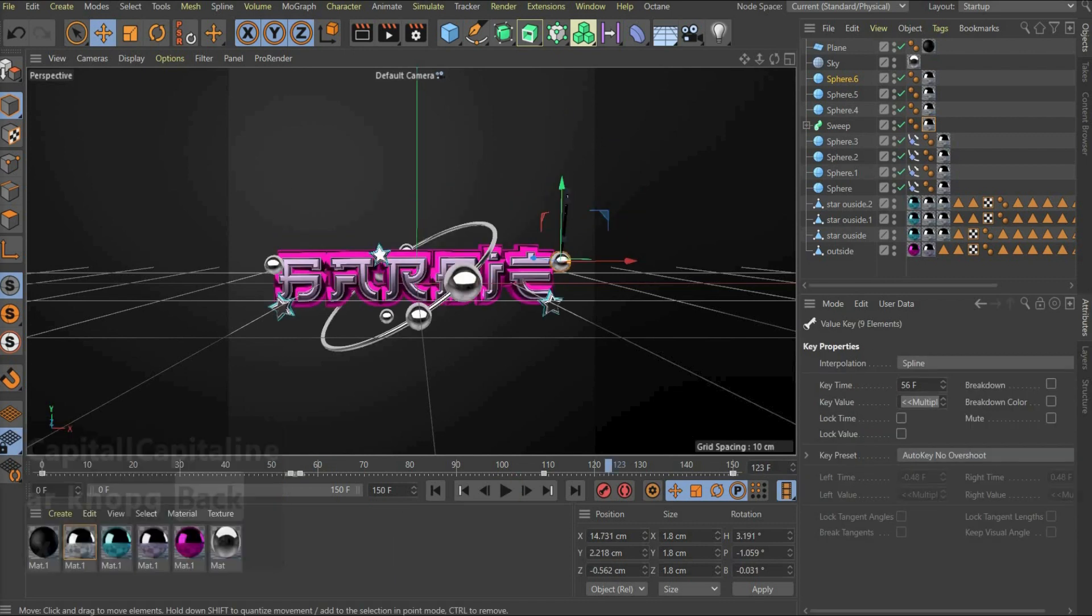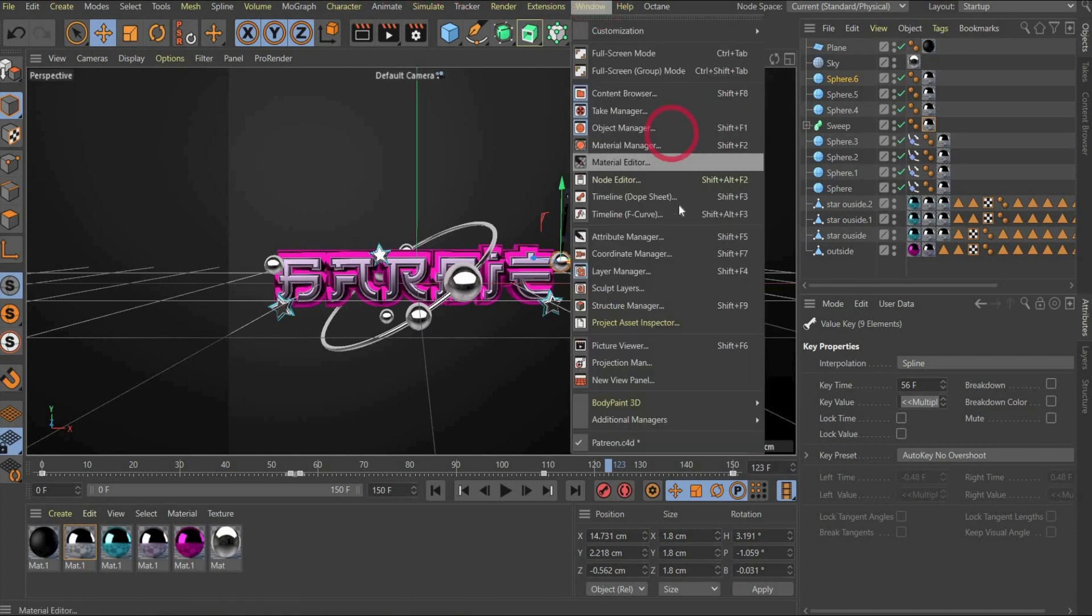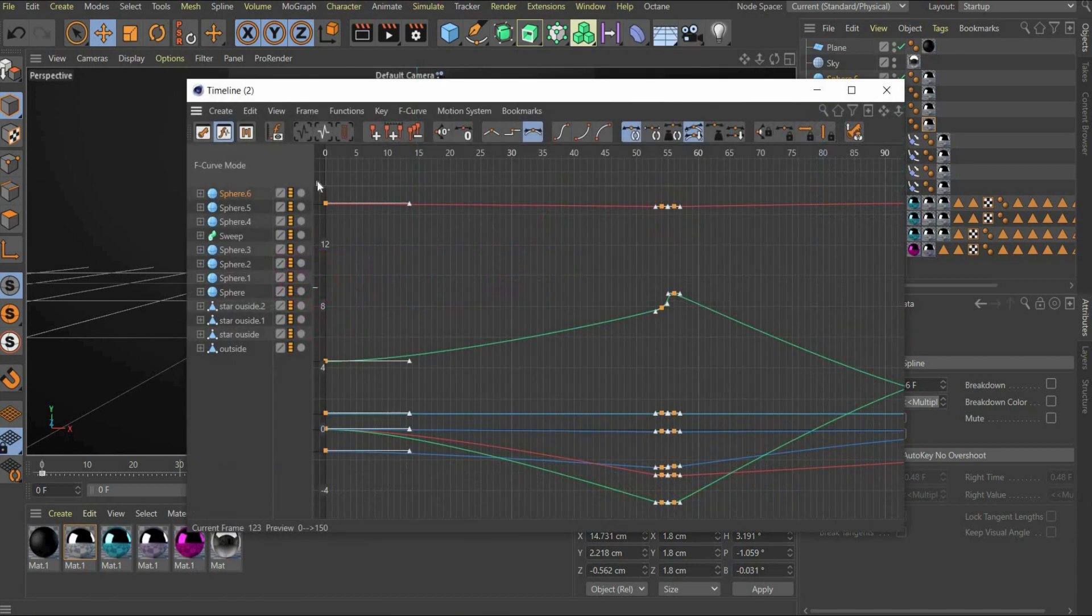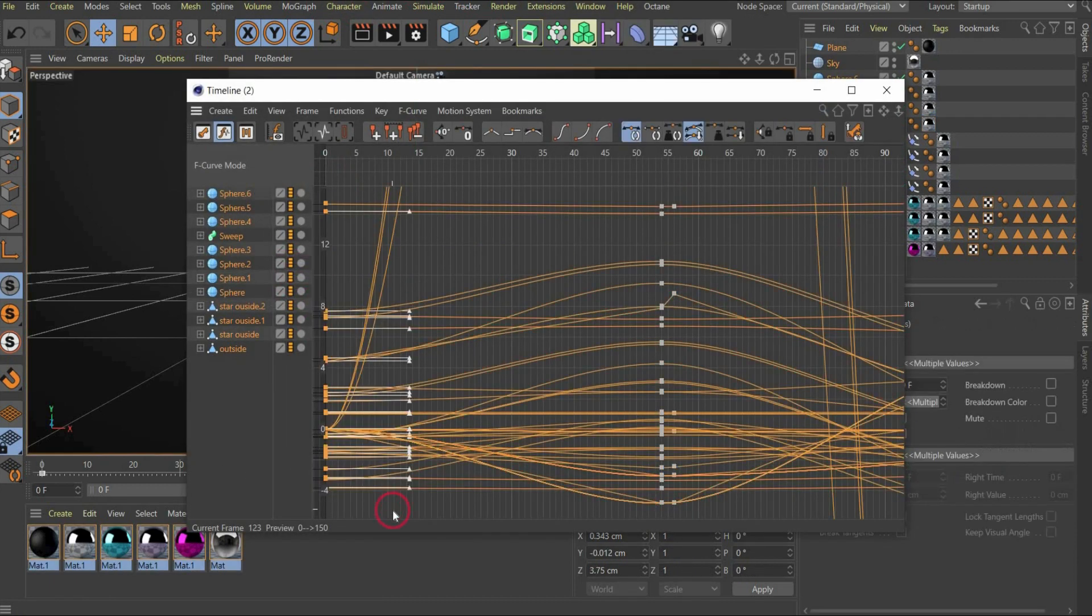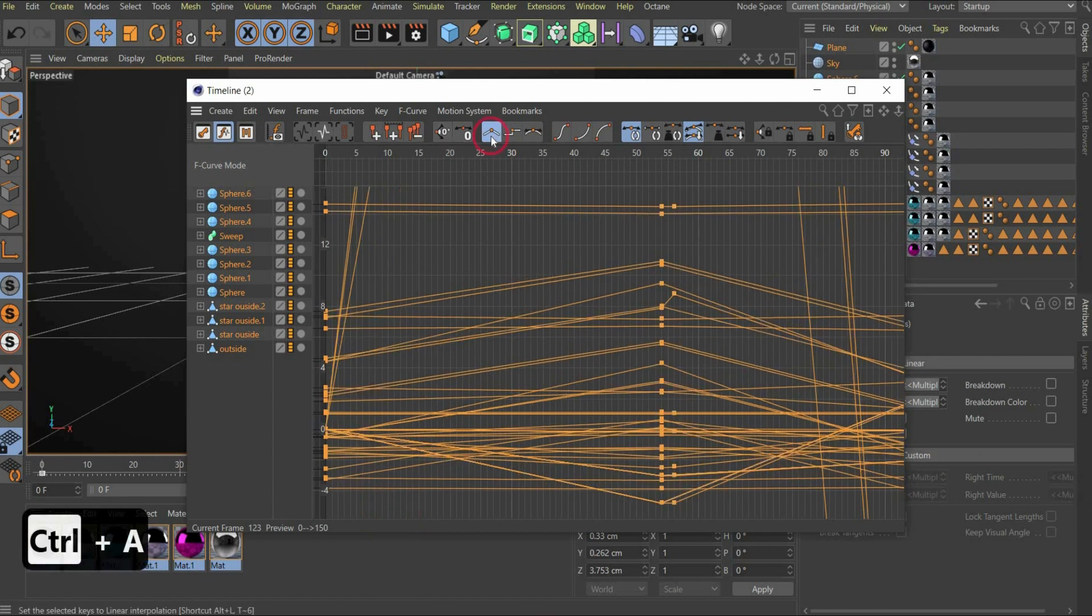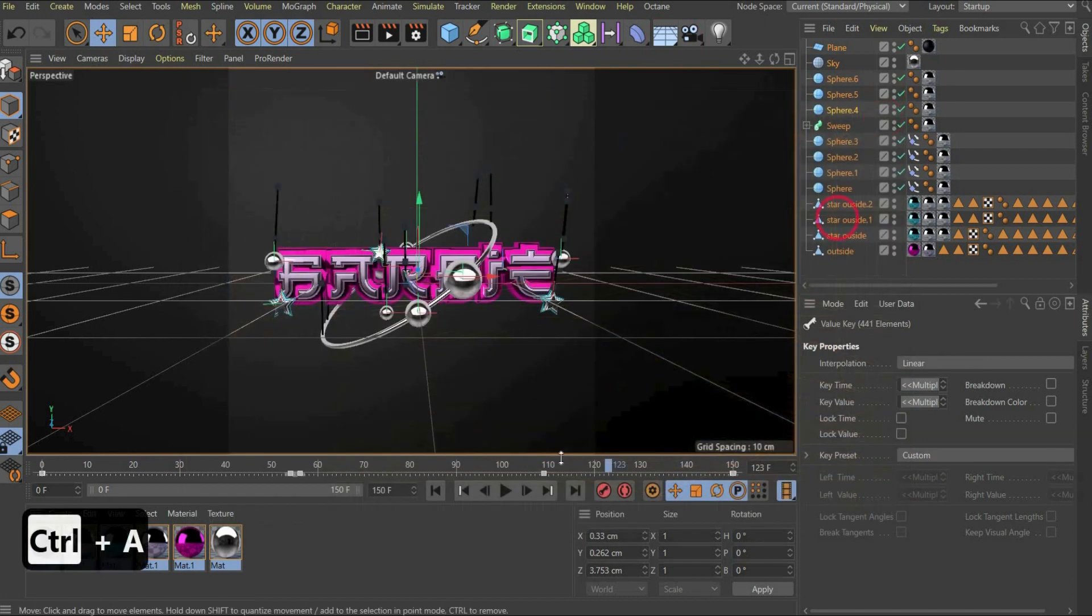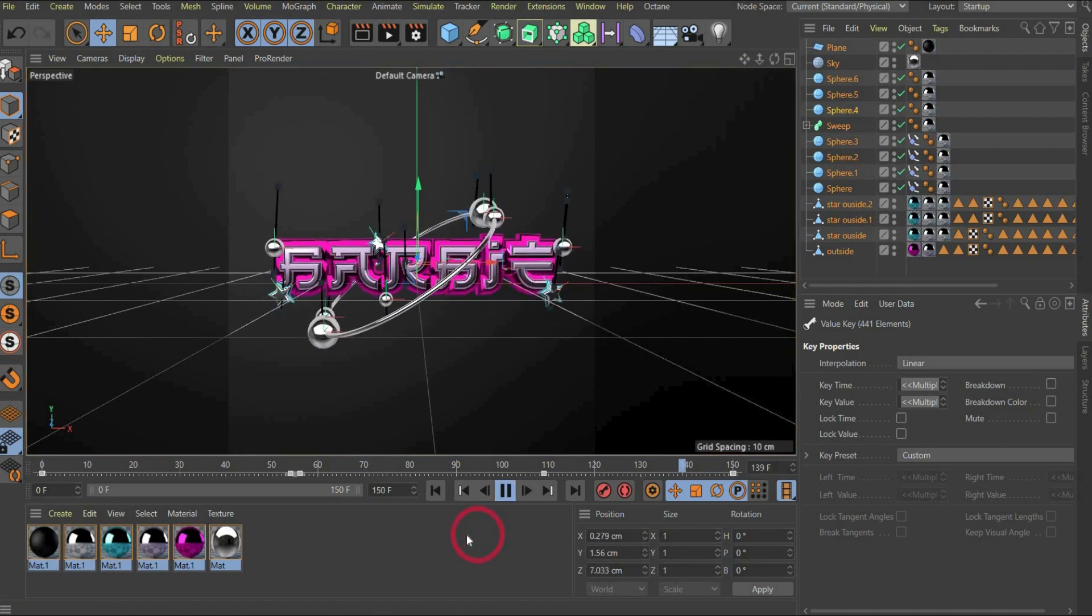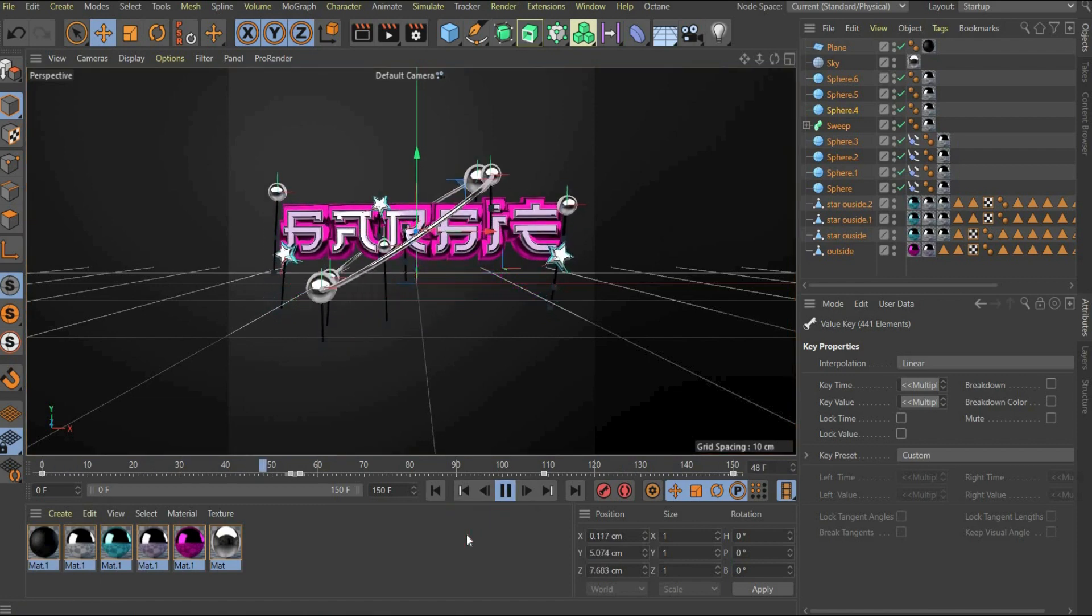And now we make the animation linear. For this we go to window, then timeline F curve. There we select all curves and press the linear button. The animation is ready.